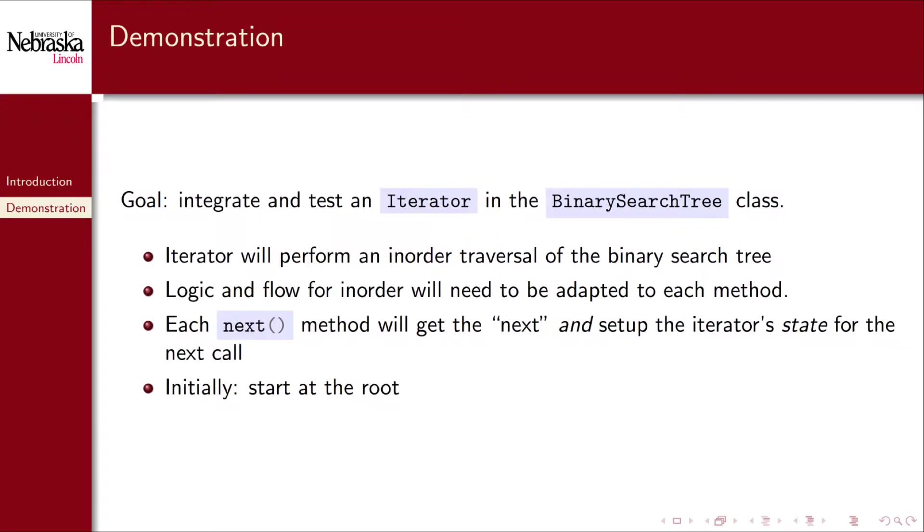Our goal will be to integrate and test an iterator in our binary search tree class. The iterator will perform an in-order traversal of the binary search tree as it's the most natural ordering. The logic and flow for in-order will need to be adapted to each method. Each next method will return the next element and set up the iterator state for the next call. Initially we'll start at the root.